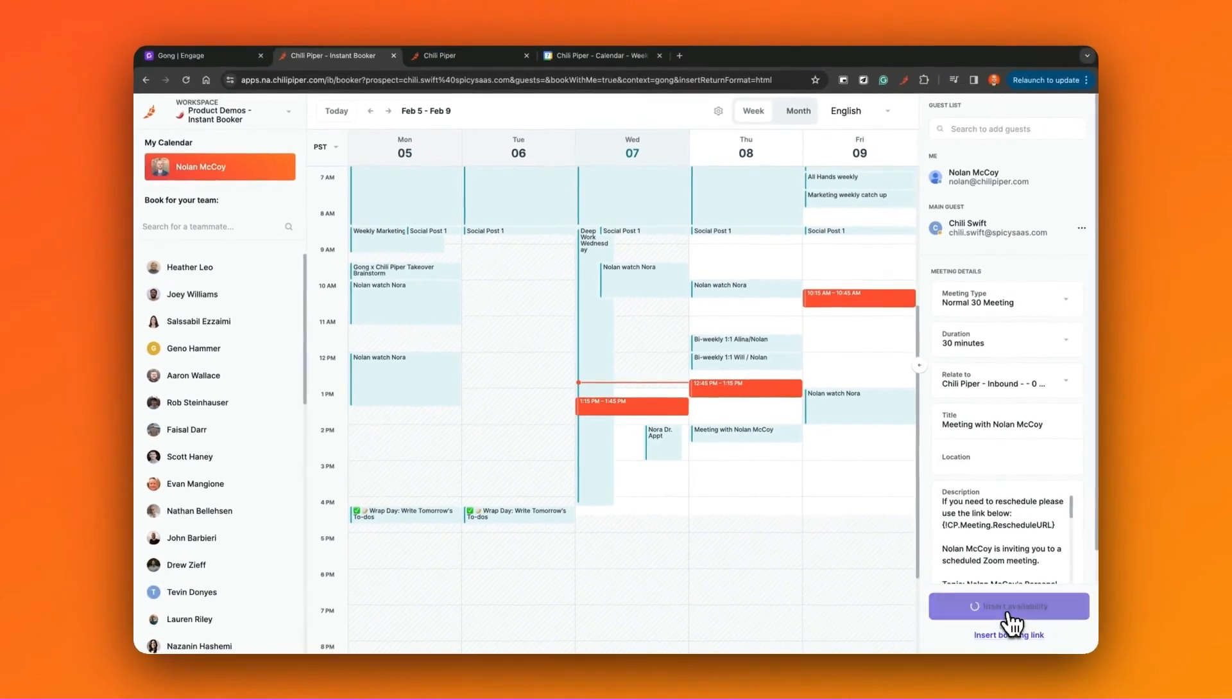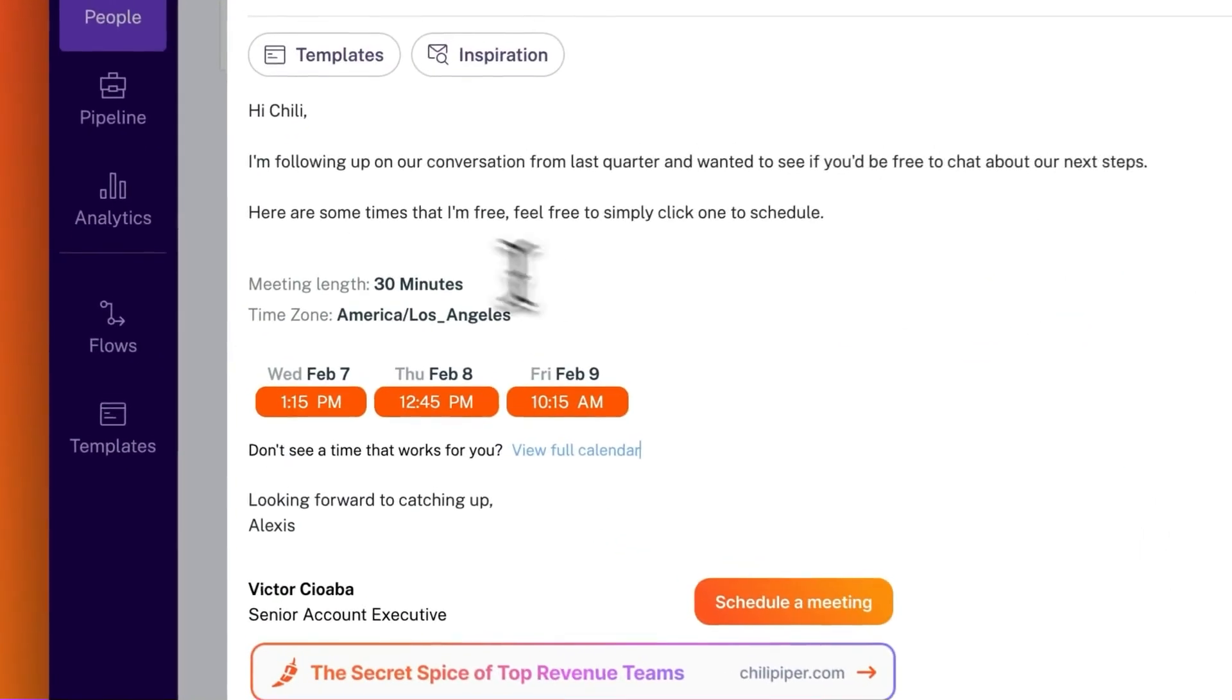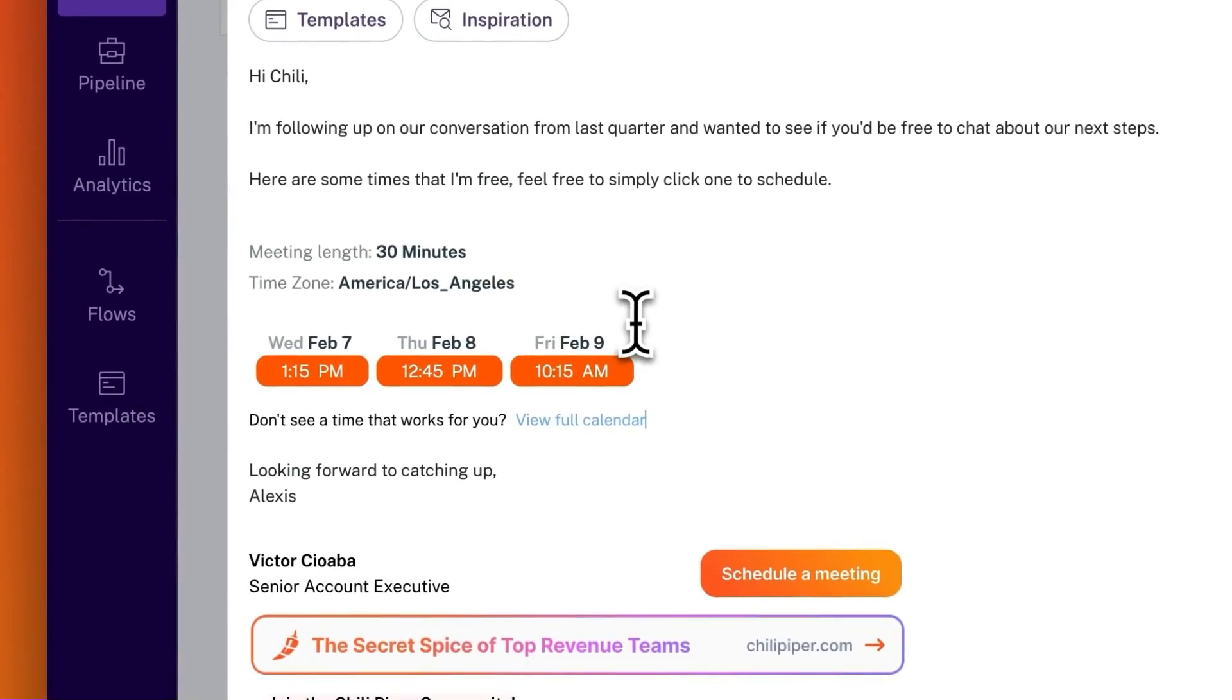Once I'm happy with them, I'll just click insert availability, and these suggested times will automatically be added to the body of the email inside of Gong Engage.